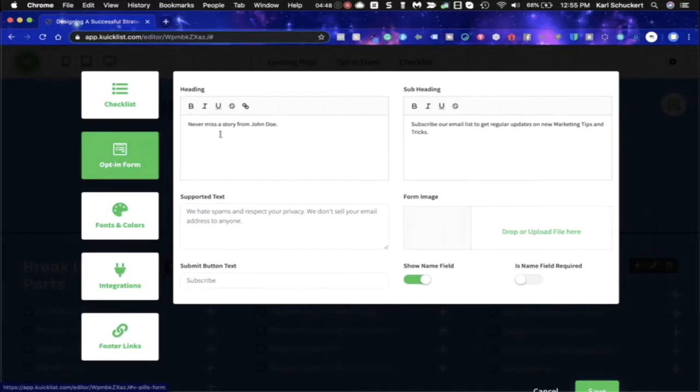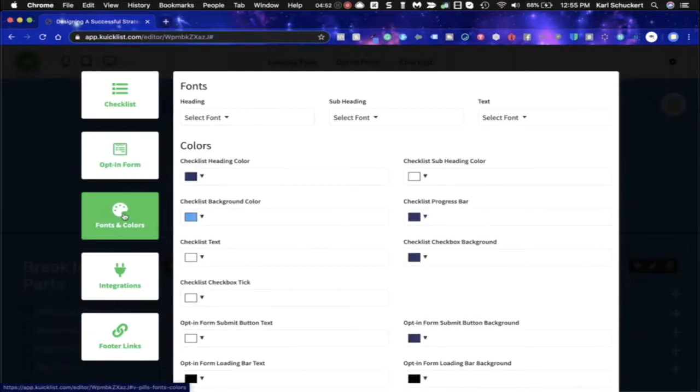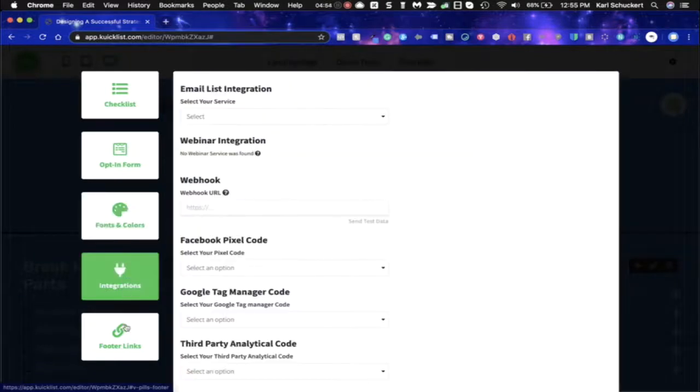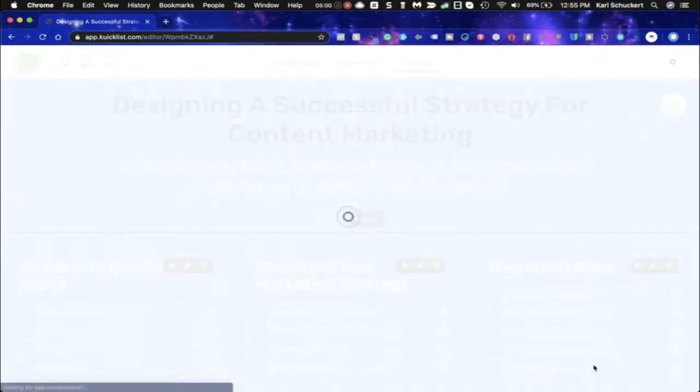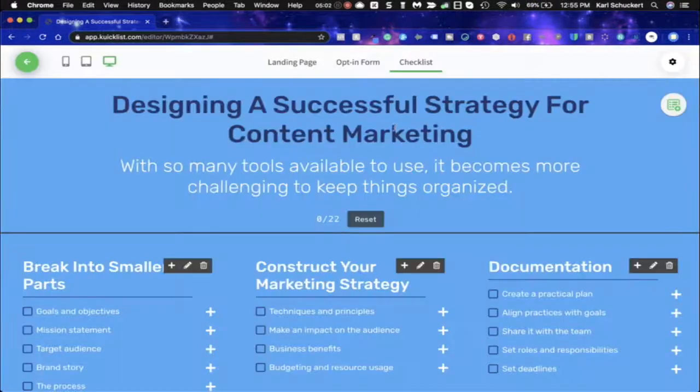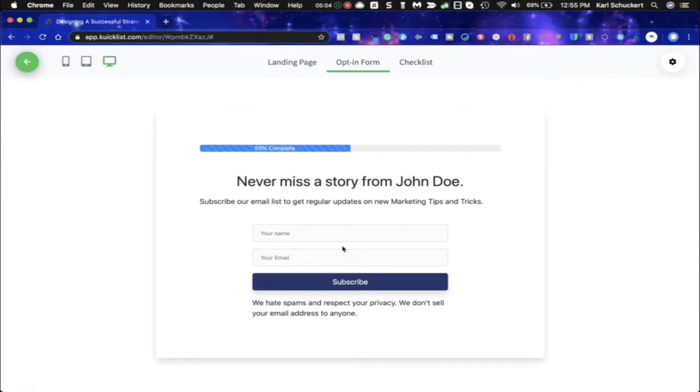I can make my edits to the opt-in form and I can also make my edits as far as colors and integrations go. Also footer links. So when you're done you just hit cancel or save and then you would take it from there. Opt-in form you can take a look and see what it looks like from here, you can do the edits that you want again right here on the opt-in form editor.